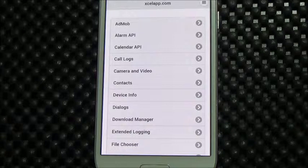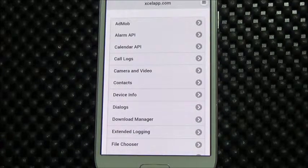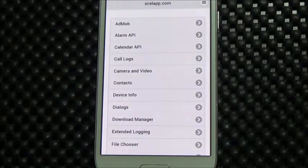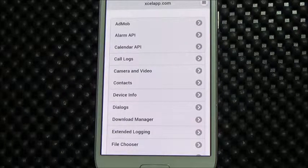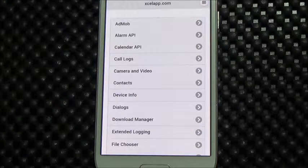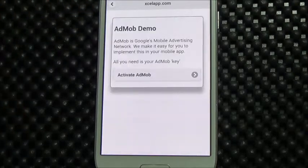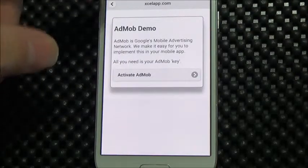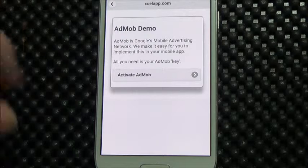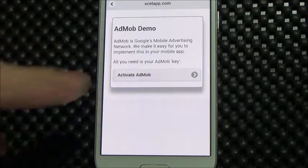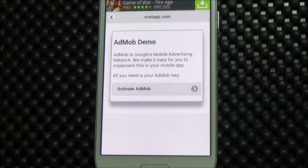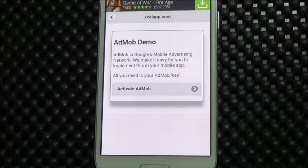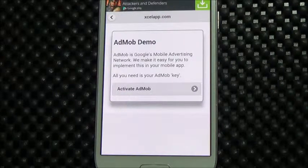First, let's take a look at AdMob. AdMob is Google's mobile advertising network. By using Excel app, you can easily implement AdMob in your HTML5 app. I'm going to activate AdMob, and we should start to see ads appearing at the top. Let's take a second or two — there we go, we're starting to see ads being served by AdMob in my HTML5 app.